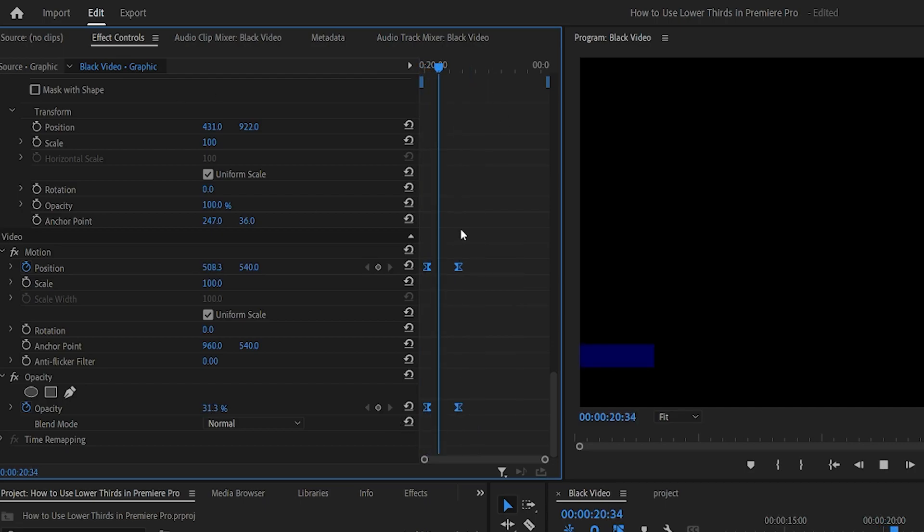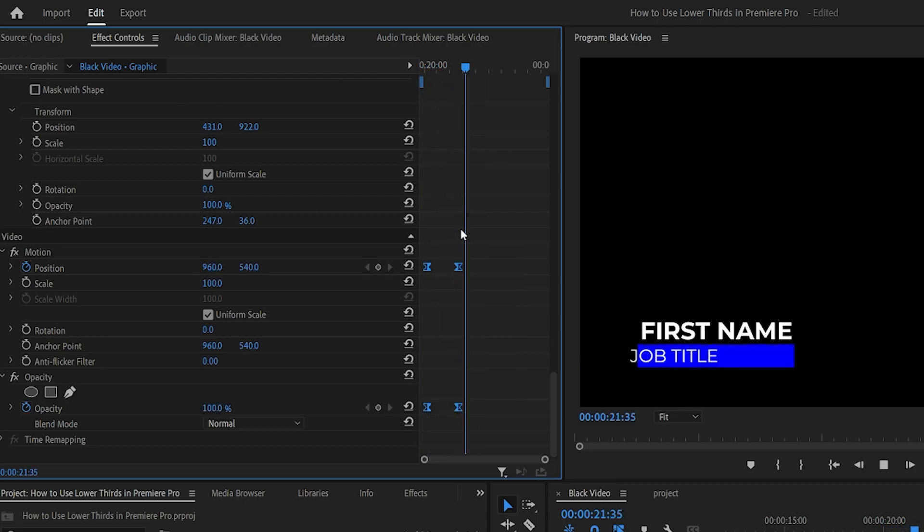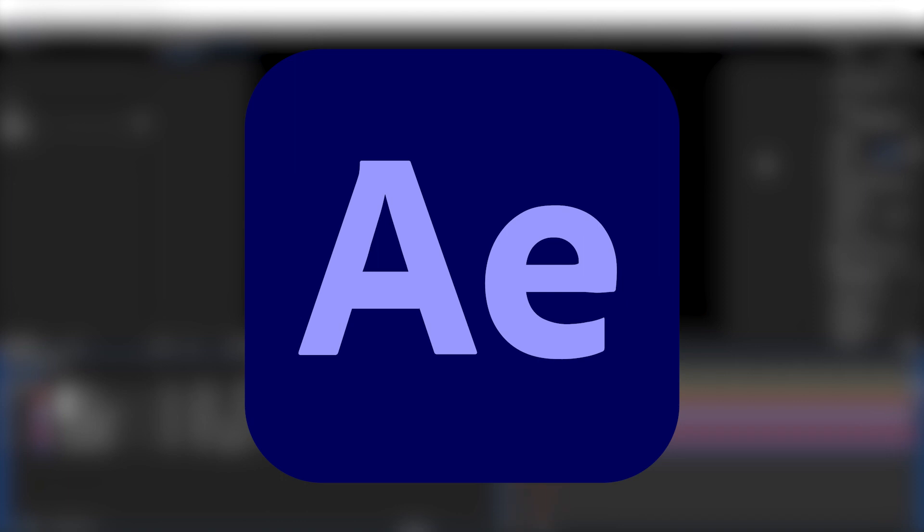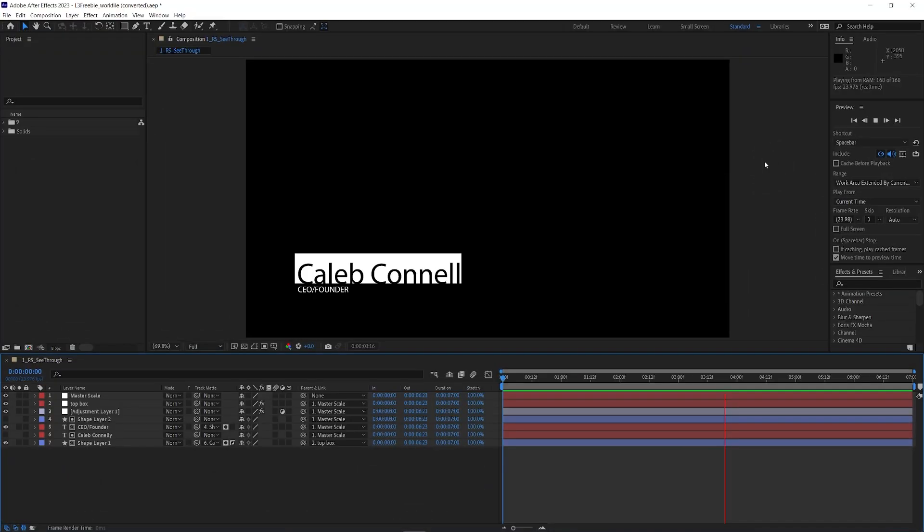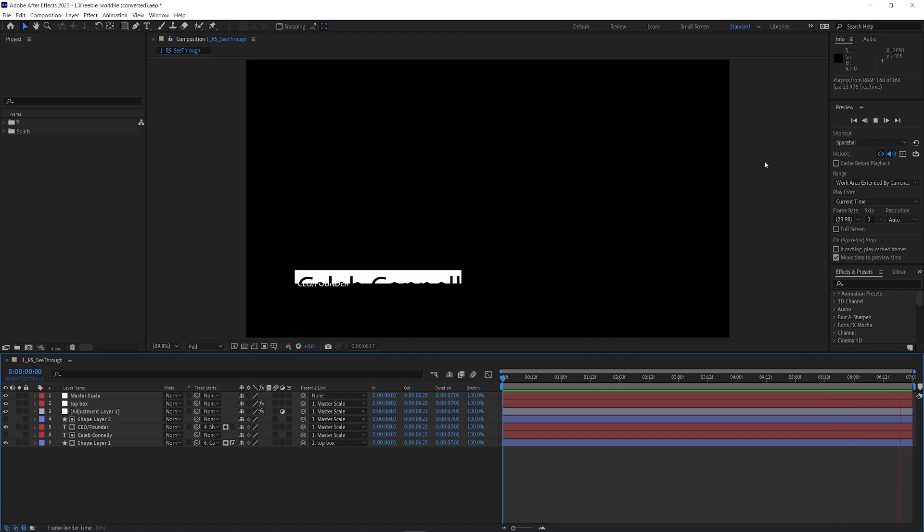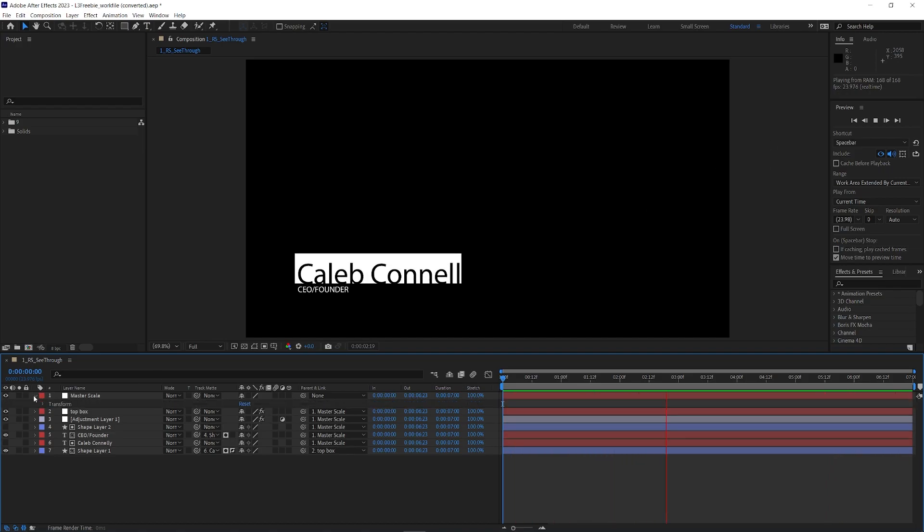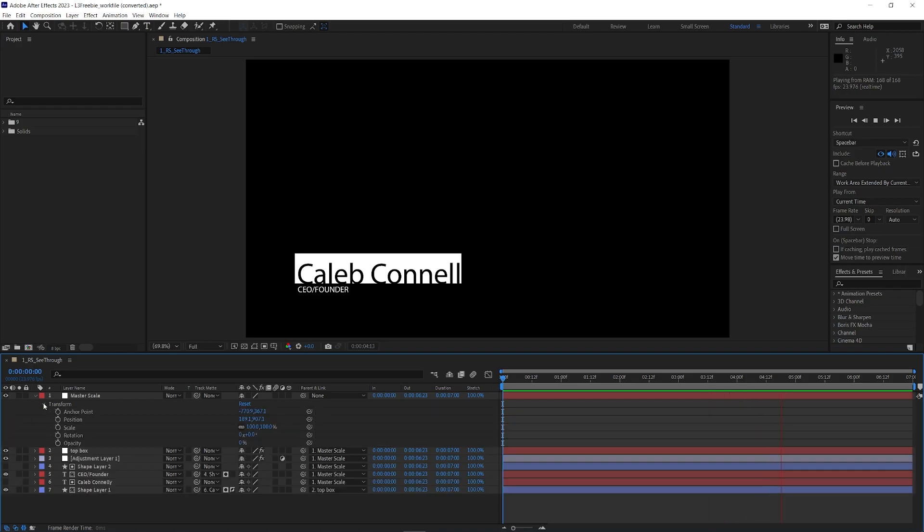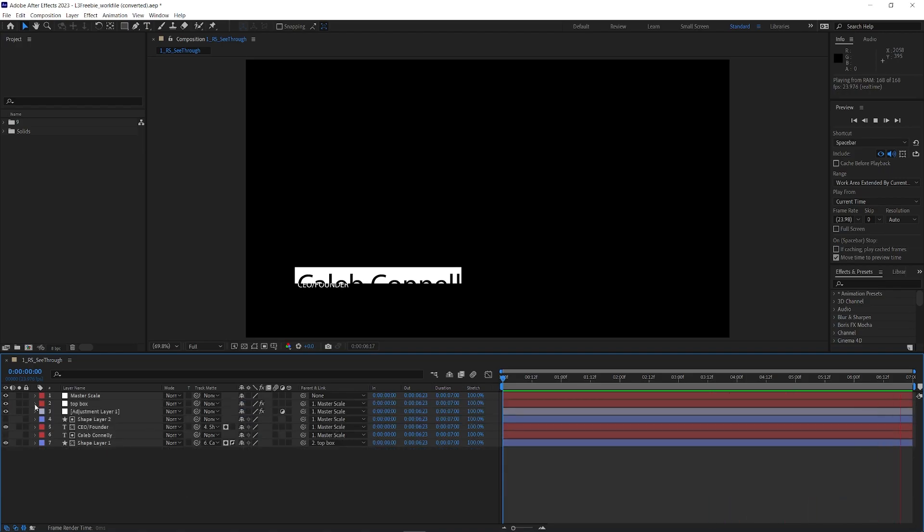Now there are downsides to creating lower thirds in Premiere Pro, but they will still work. If you want the most powerful tools for creating lower thirds, you will need After Effects. Any templates you create or modify in After Effects will be usable in Premiere Pro. Usually these will be Motion Graphics Templates or MoGoot files.